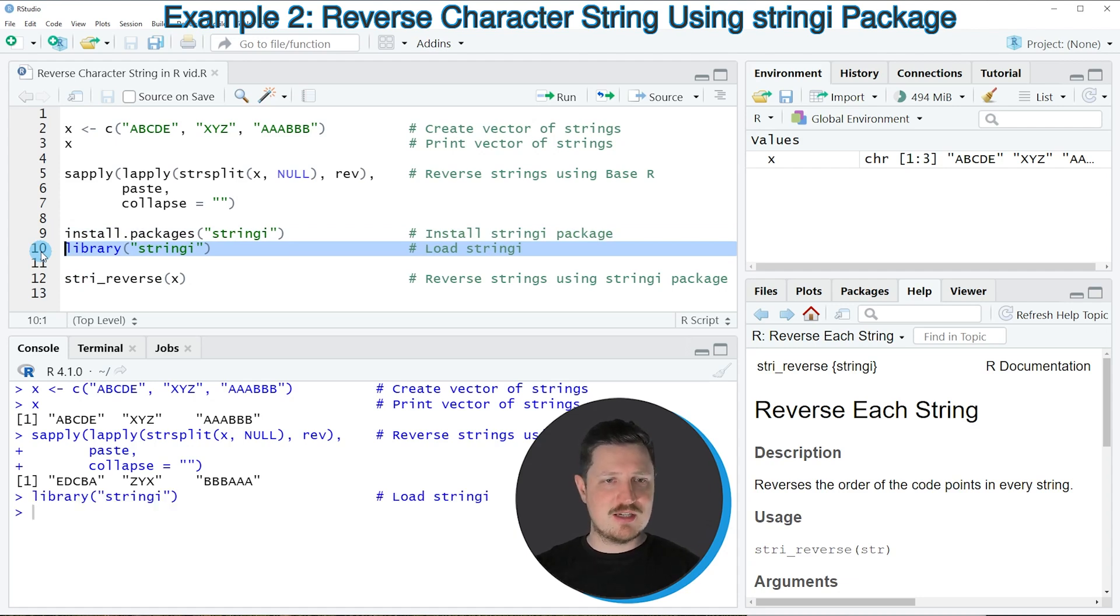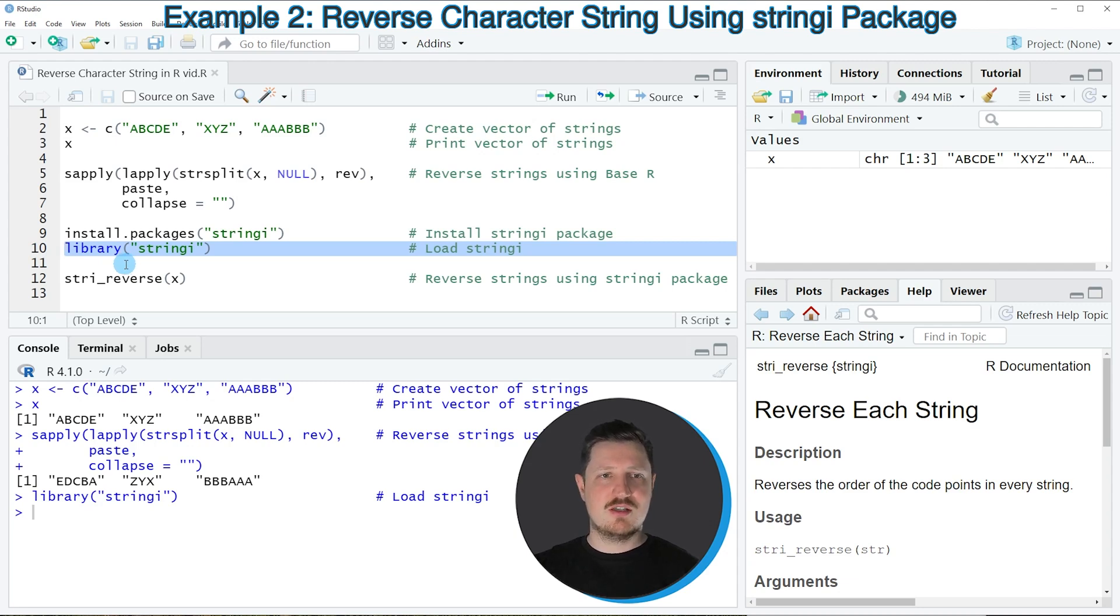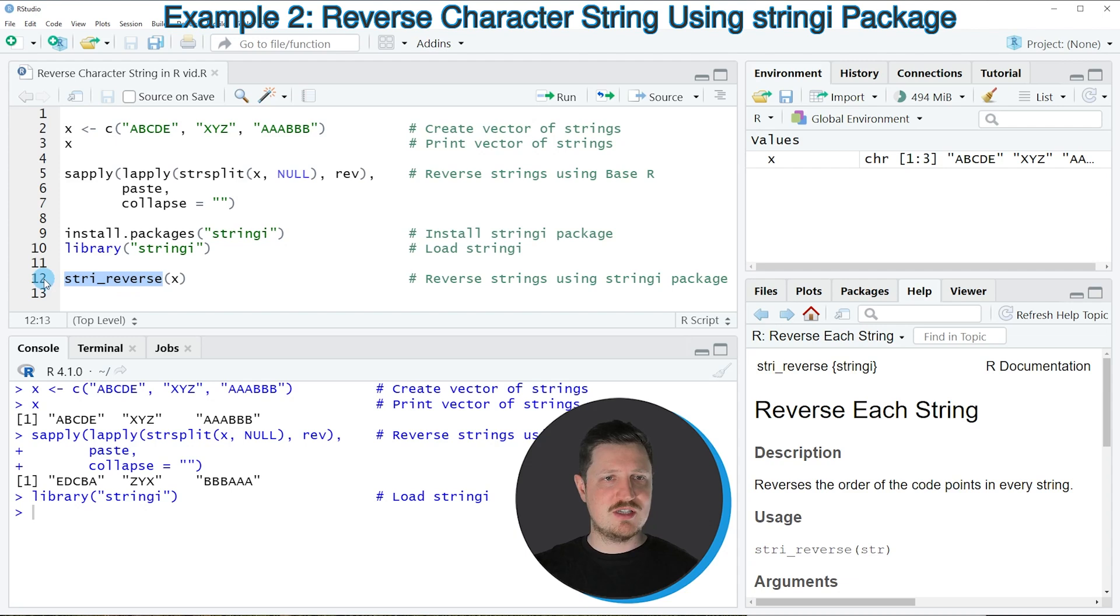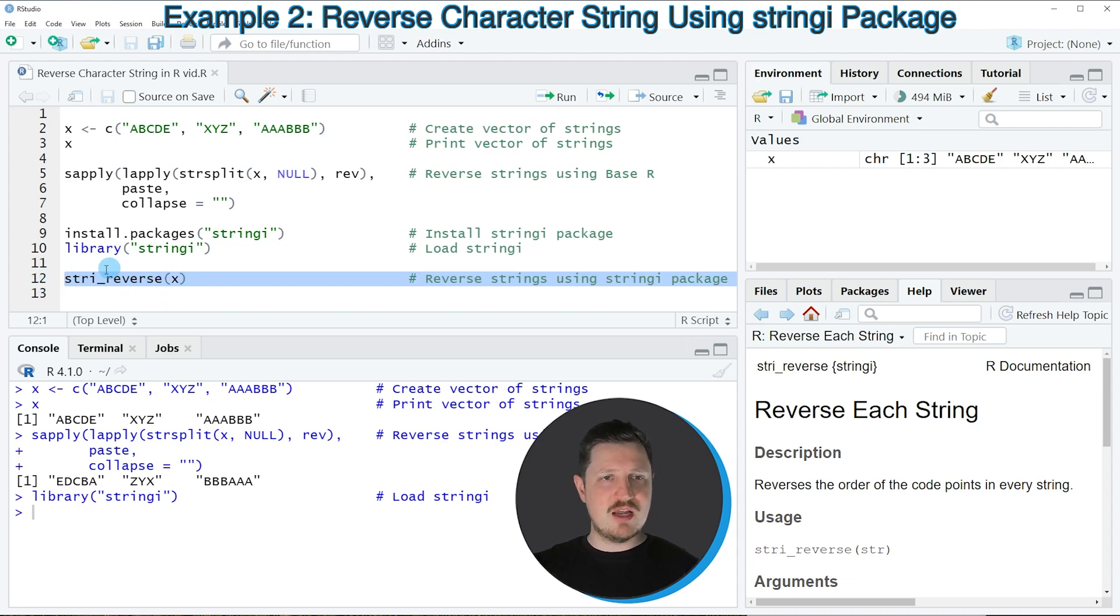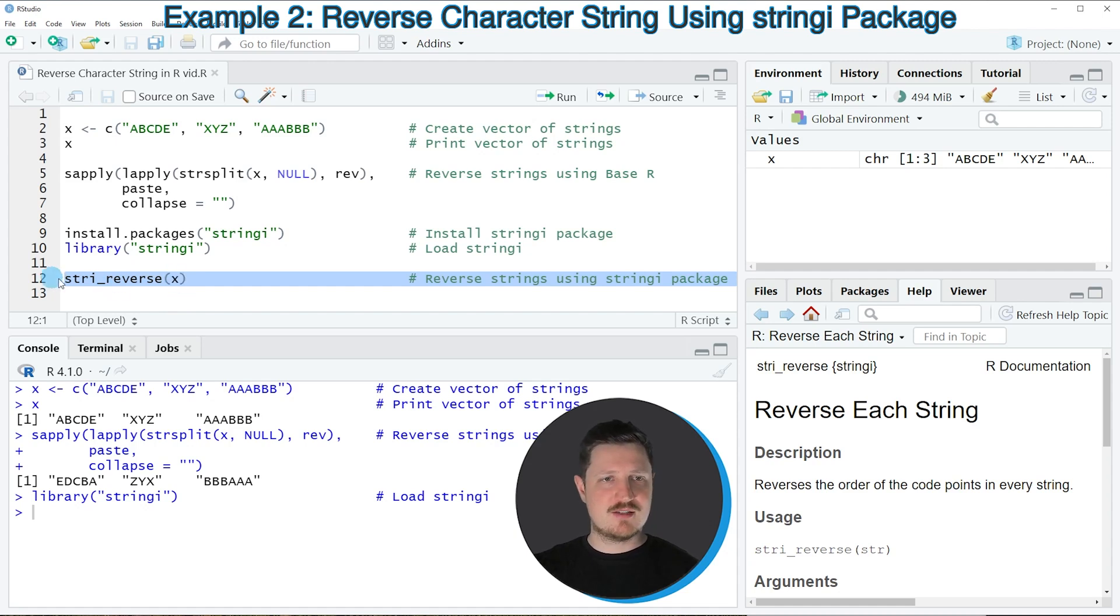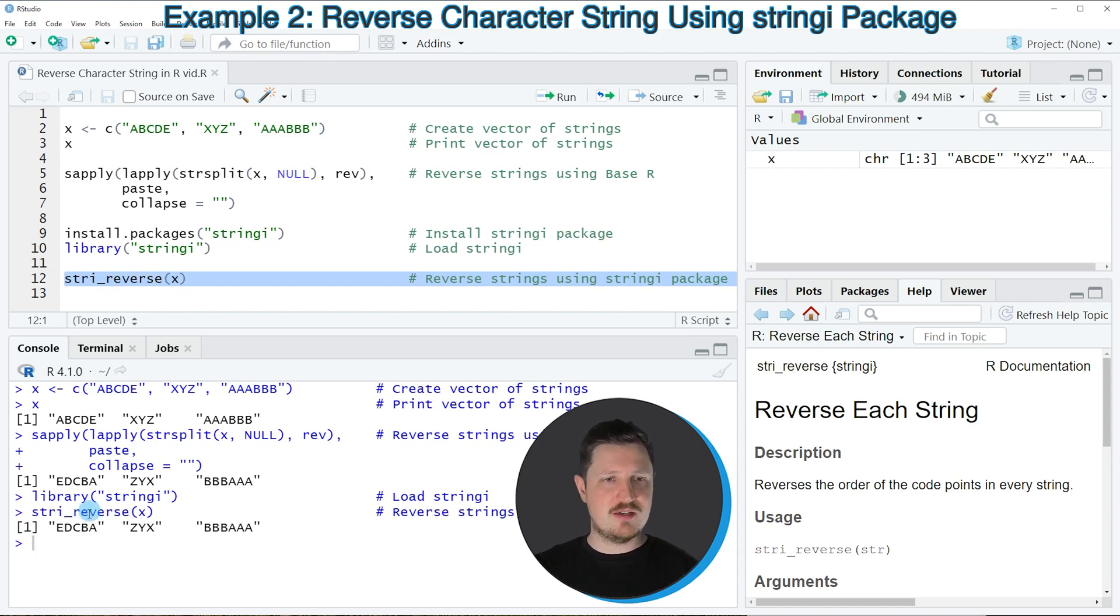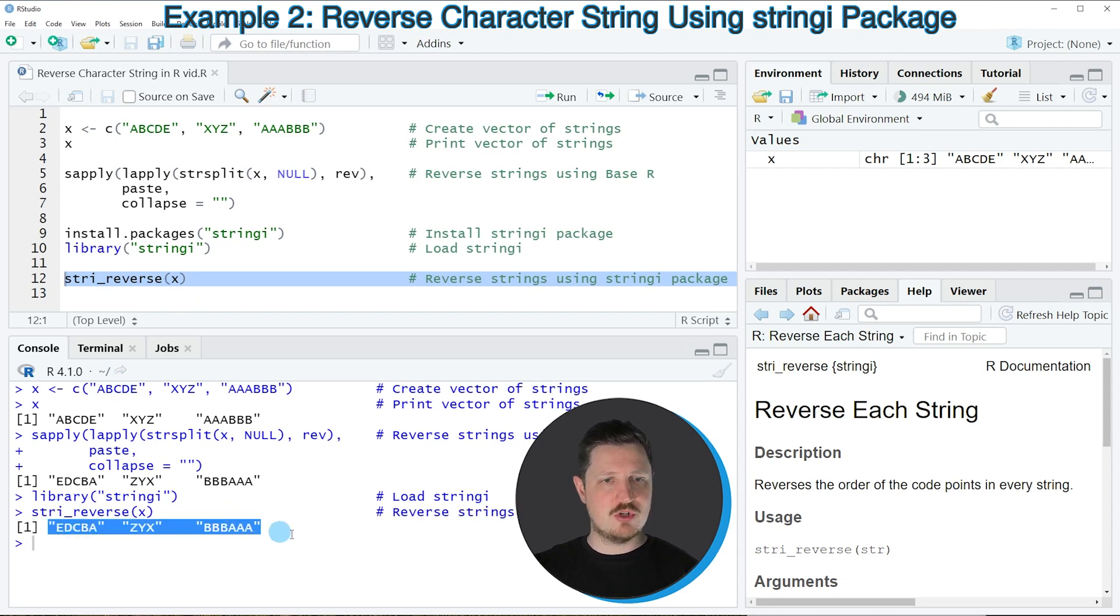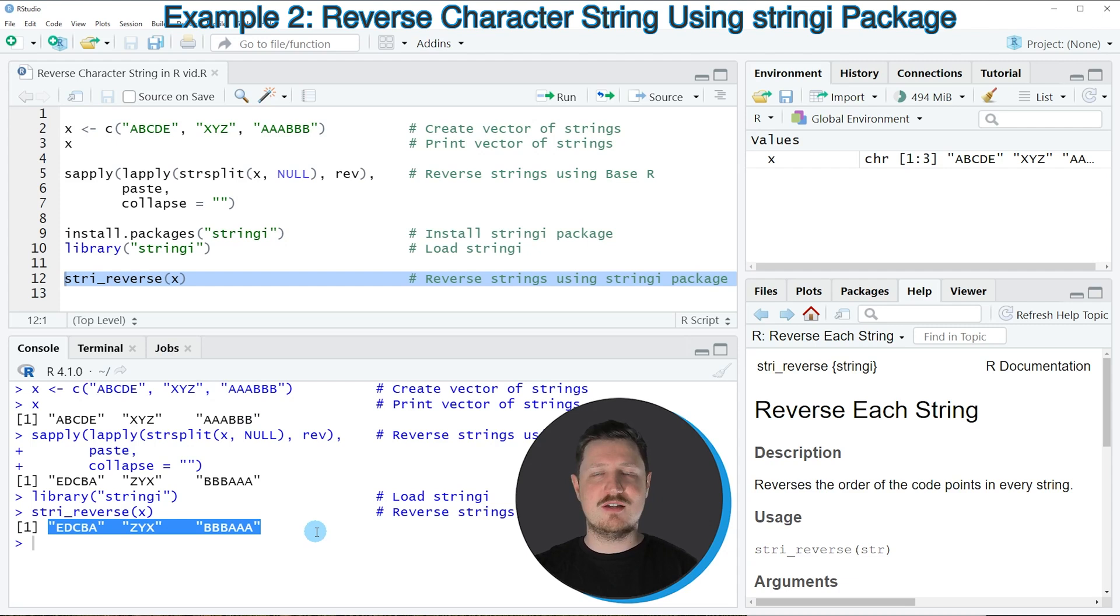And after running this line of code, we are able to use the functions of the stringi package such as str_reverse, as you can see in line 12 of the code. And we have to apply this function simply to the name of our vector object X. So if you run line 12 of the code, you can see that exactly the same output is returned as in the previous example. However, this time the syntax has been much simpler.